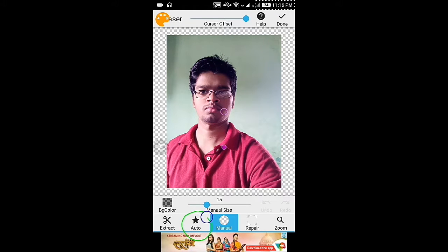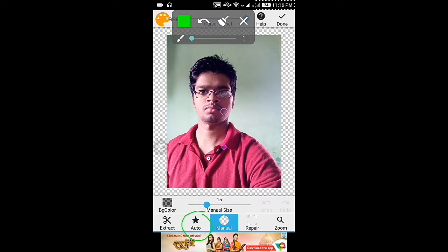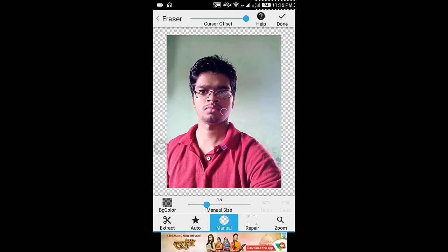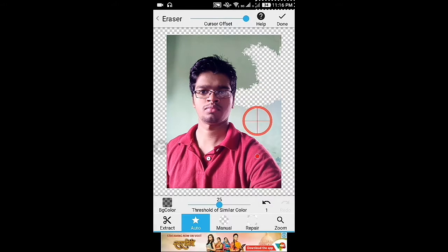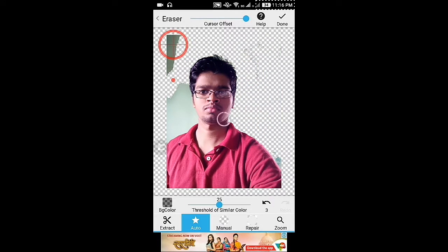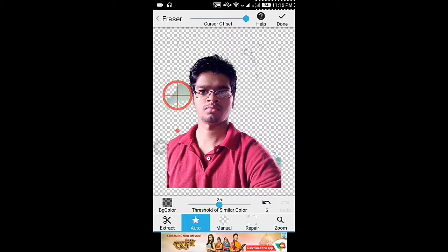Here I am showing you the Auto function. Select it by clicking on it and then select the background. This function automatically deletes the background. Here you can see.